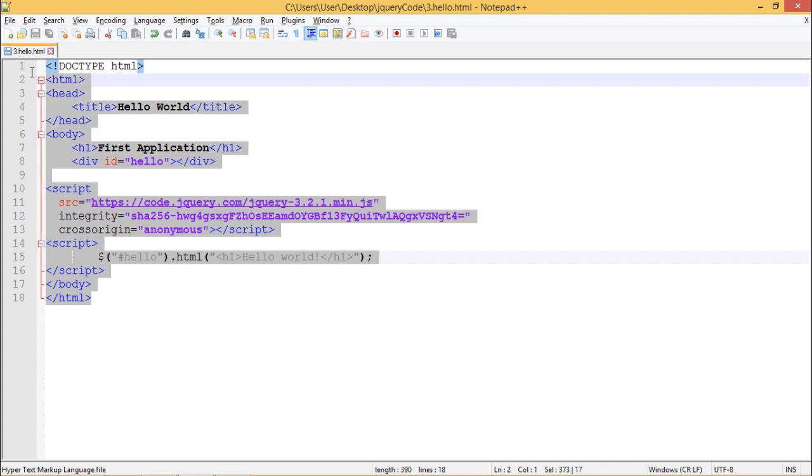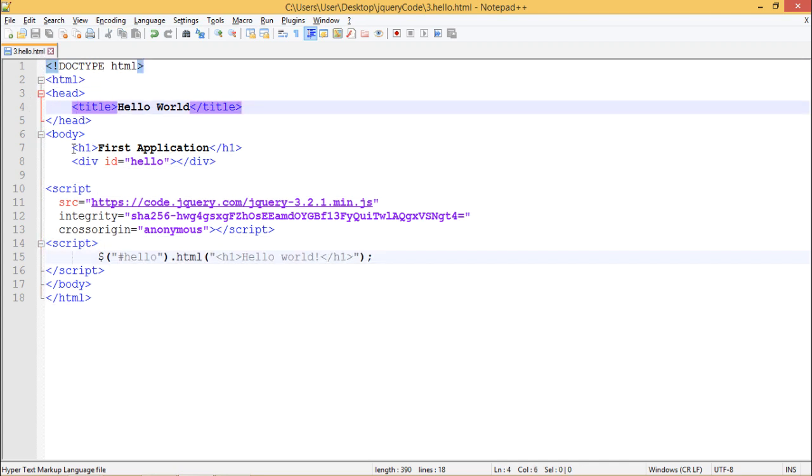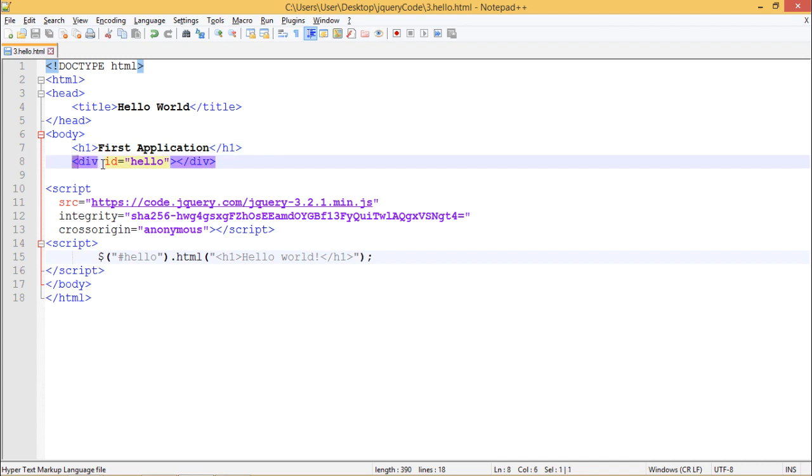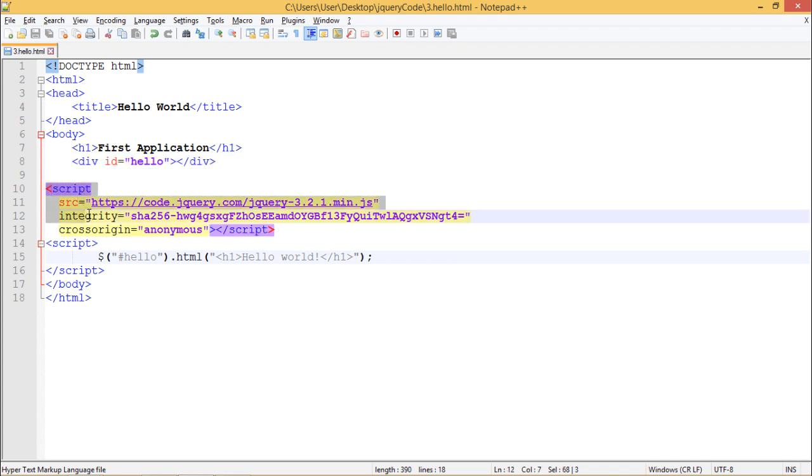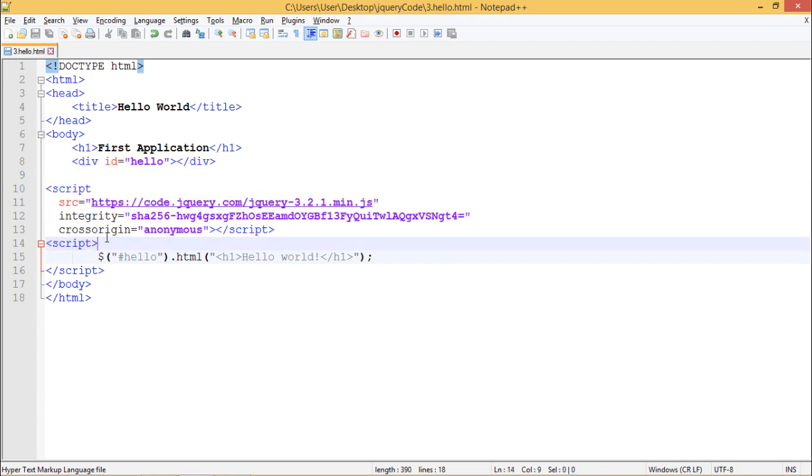Here we have written a simple HTML document which contains a heading as 'First Application' and an empty div with ID 'hello'. We have pasted the CDN of jQuery obtained from code.jQuery.com.